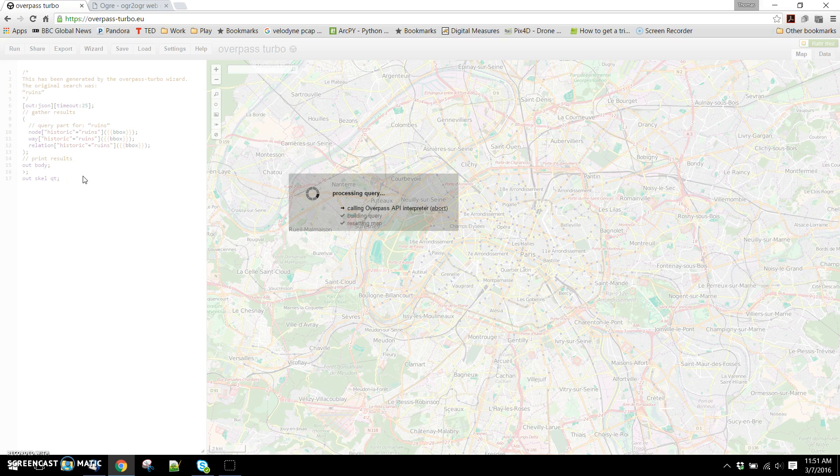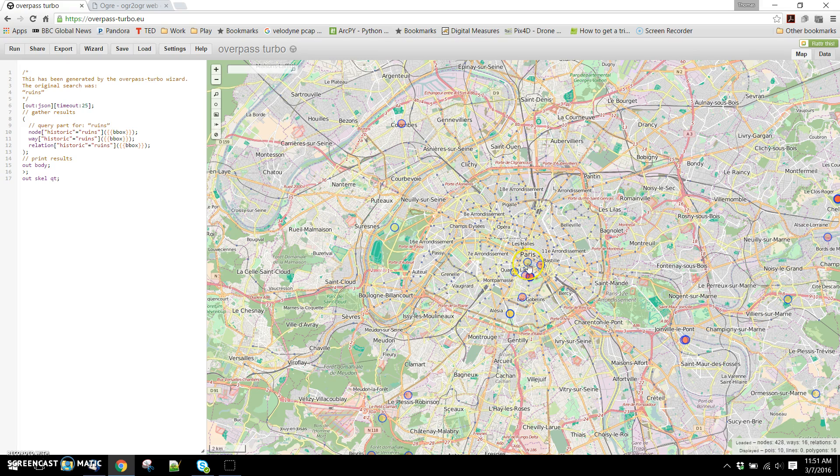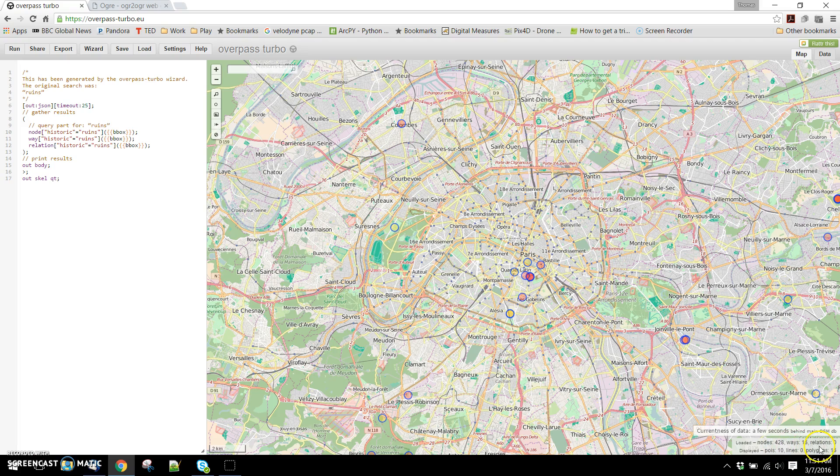It's going to call the Overpass API, build the query, and then return information for us. These are the locations of ruins within the bounding box of our window. You can see down at the bottom it's giving us some information about what we retrieved. So loaded 428 nodes, 16 ways, zero relations.